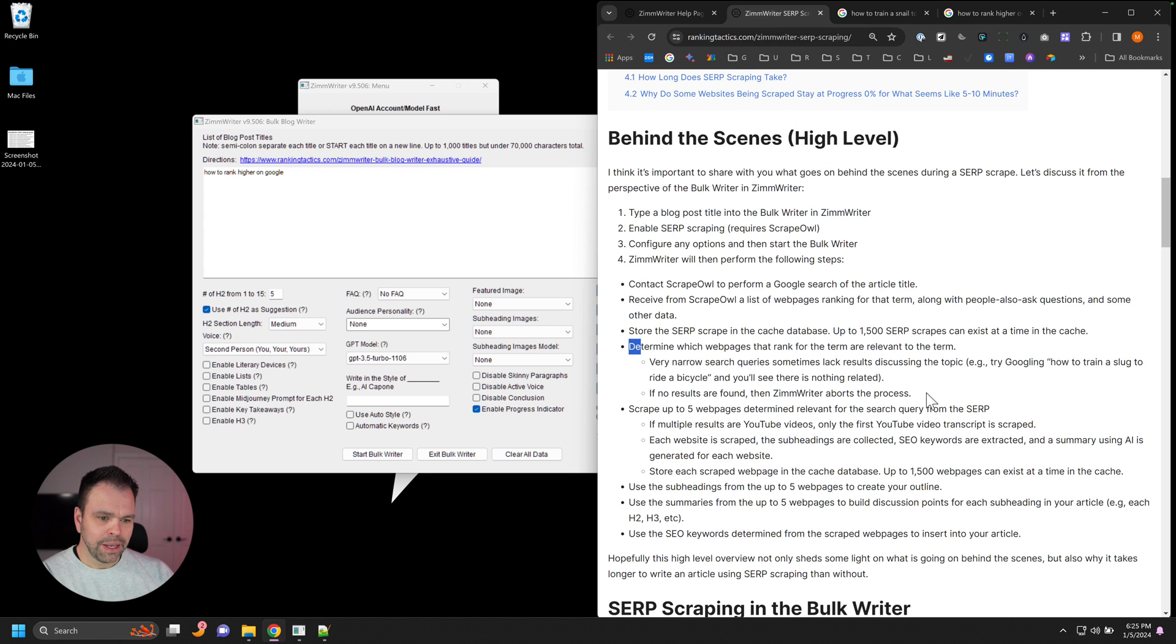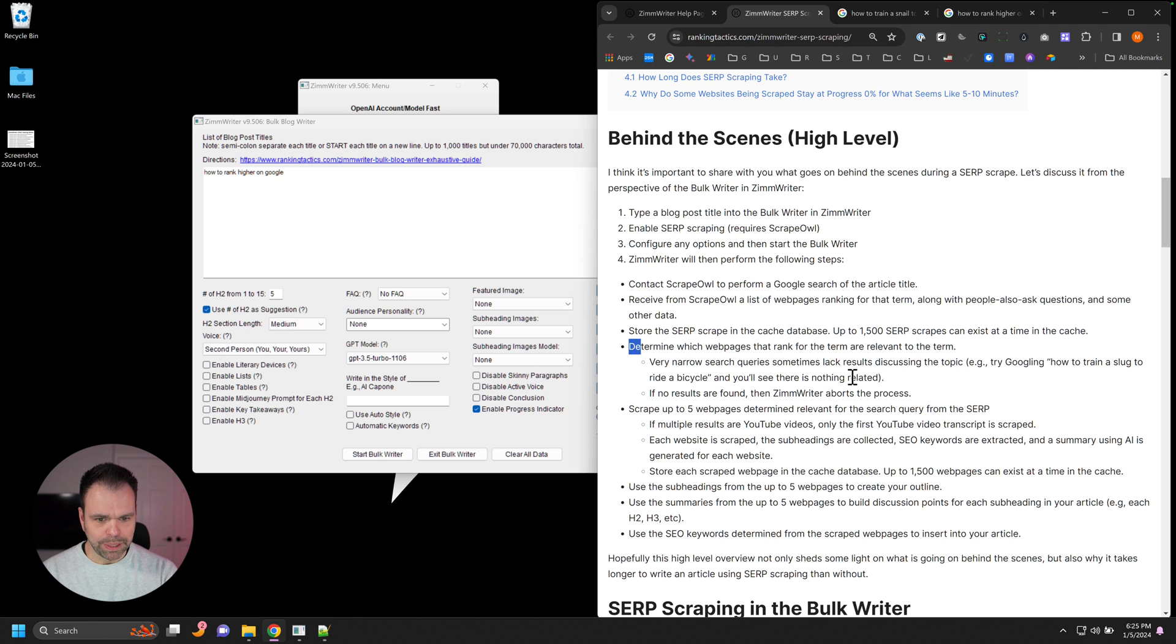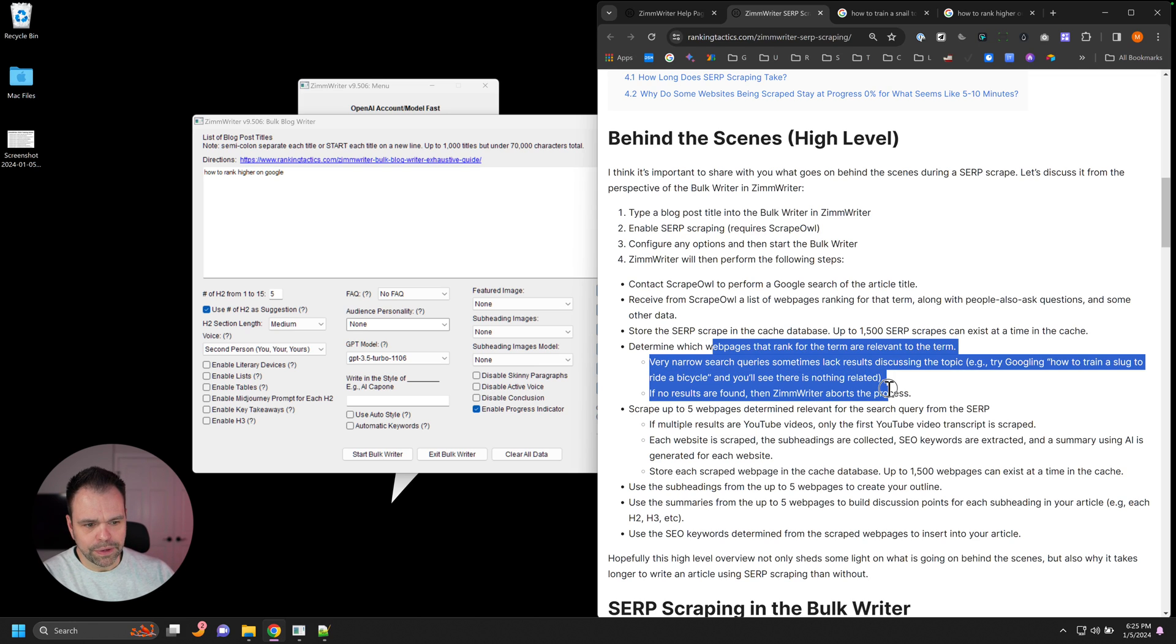So in that case, your SERP scrape will likely fail. So SERP scraping is very useful for situations where you have a broader query, not something super niche that no one has probably talked about.